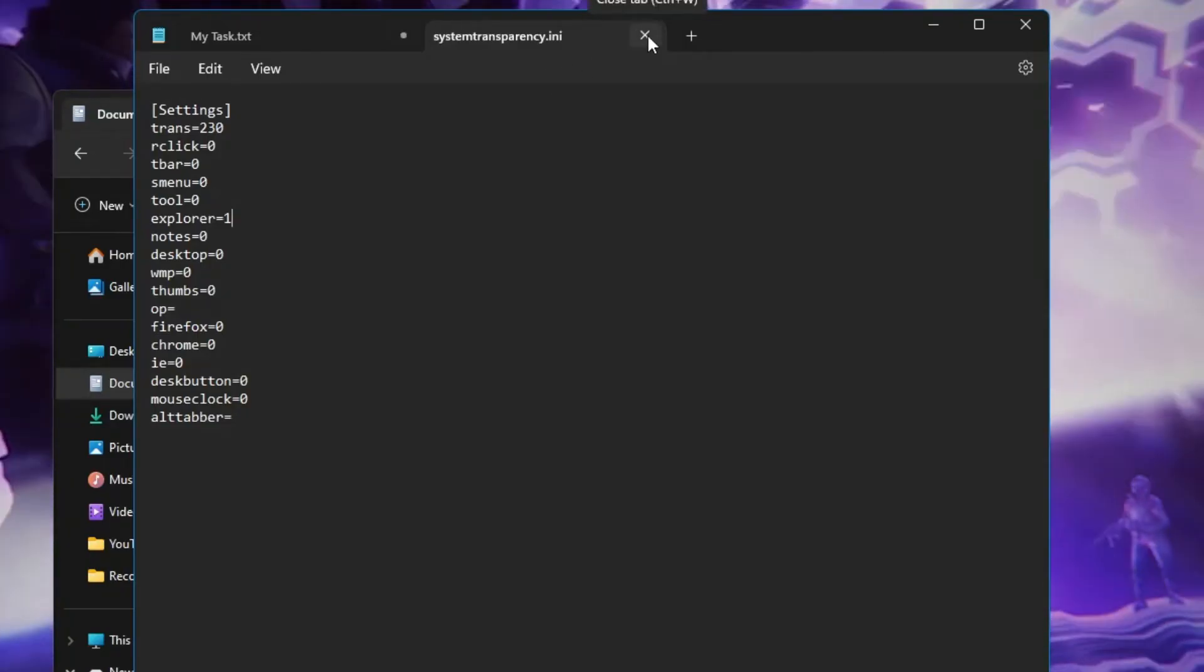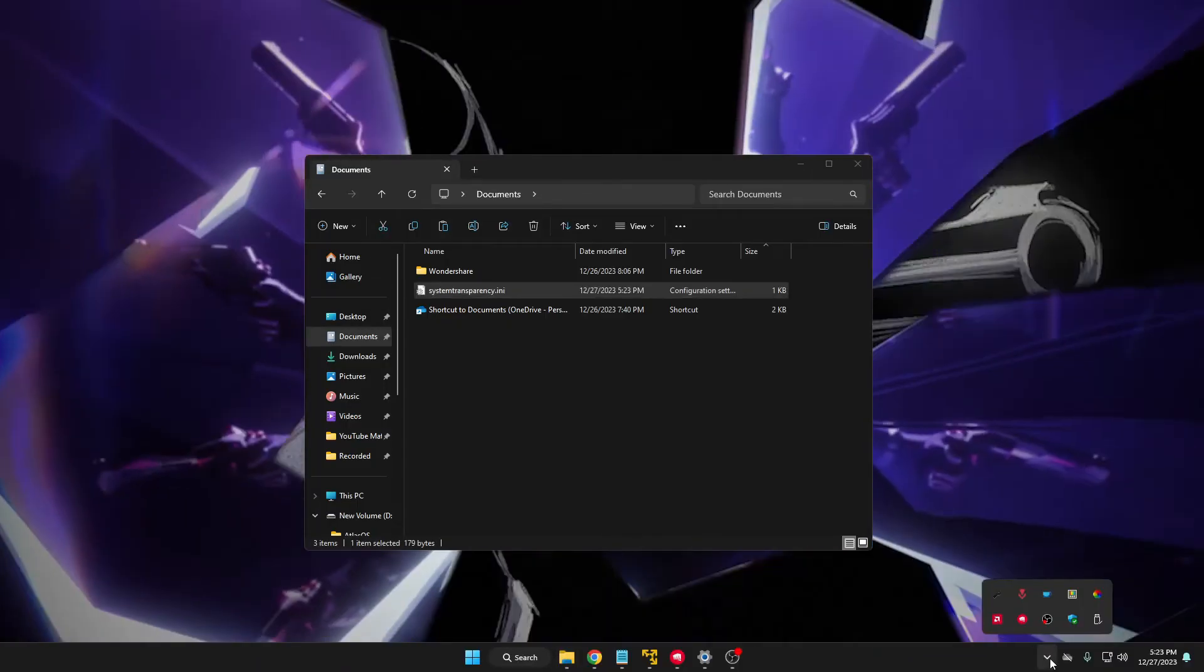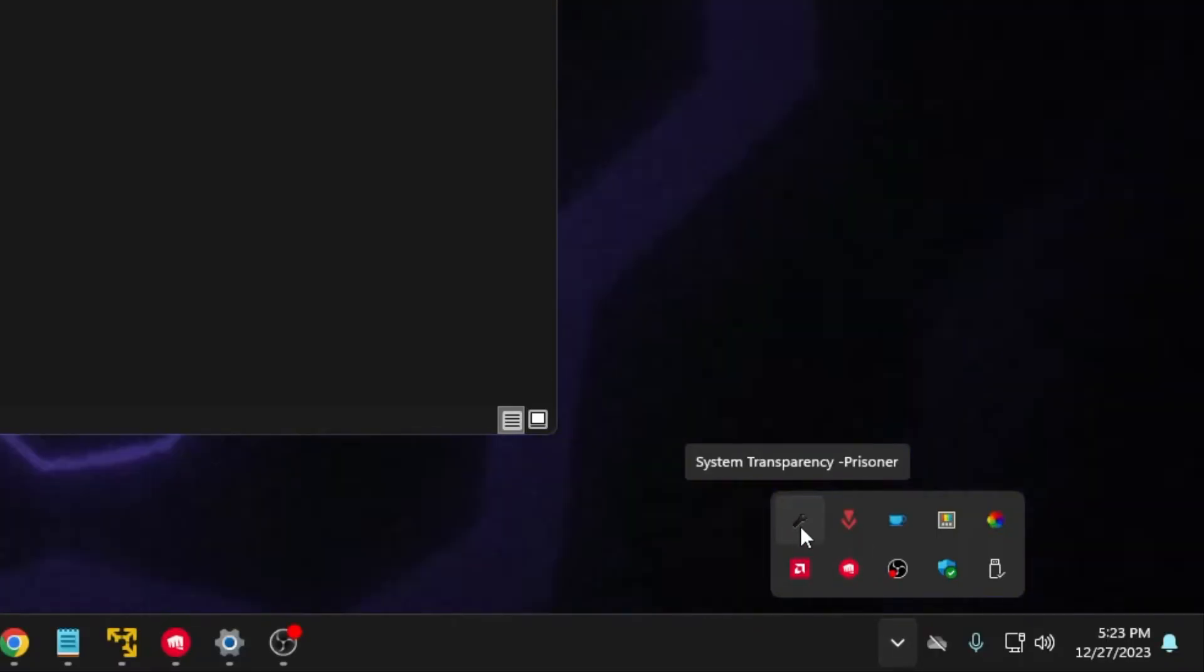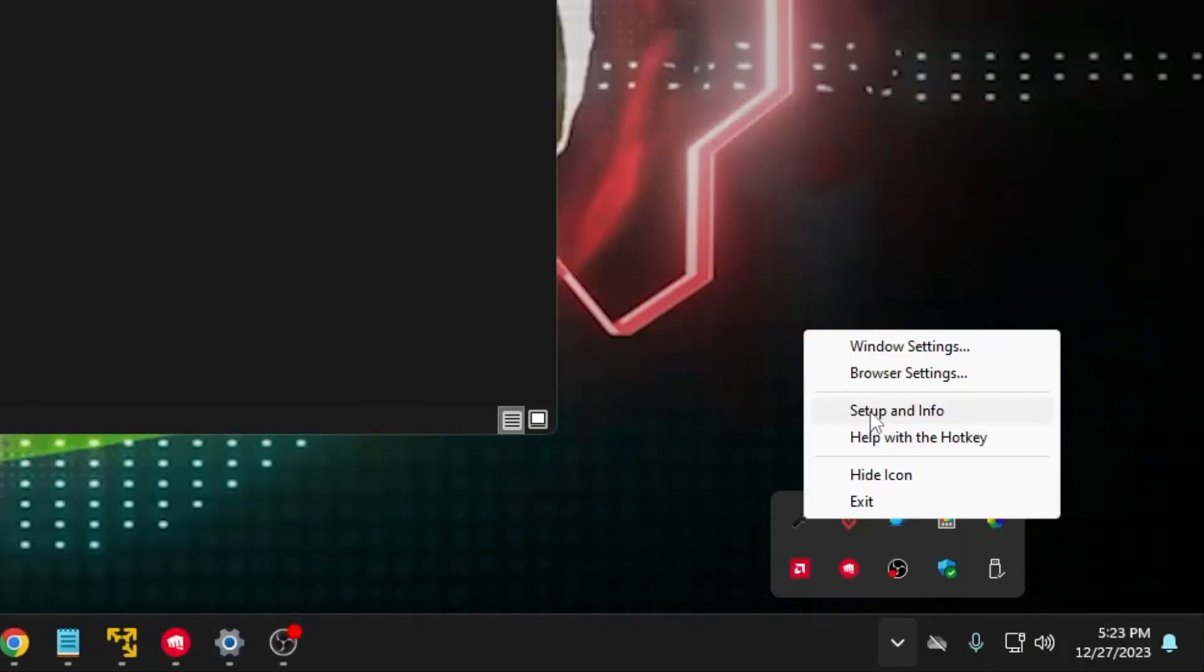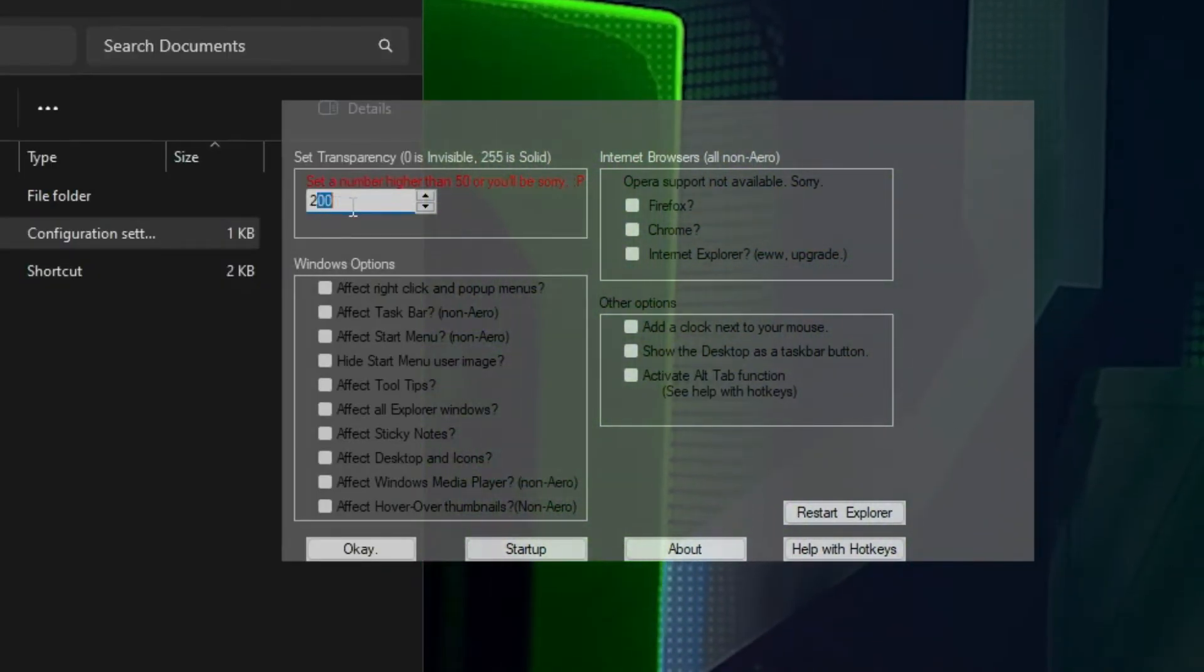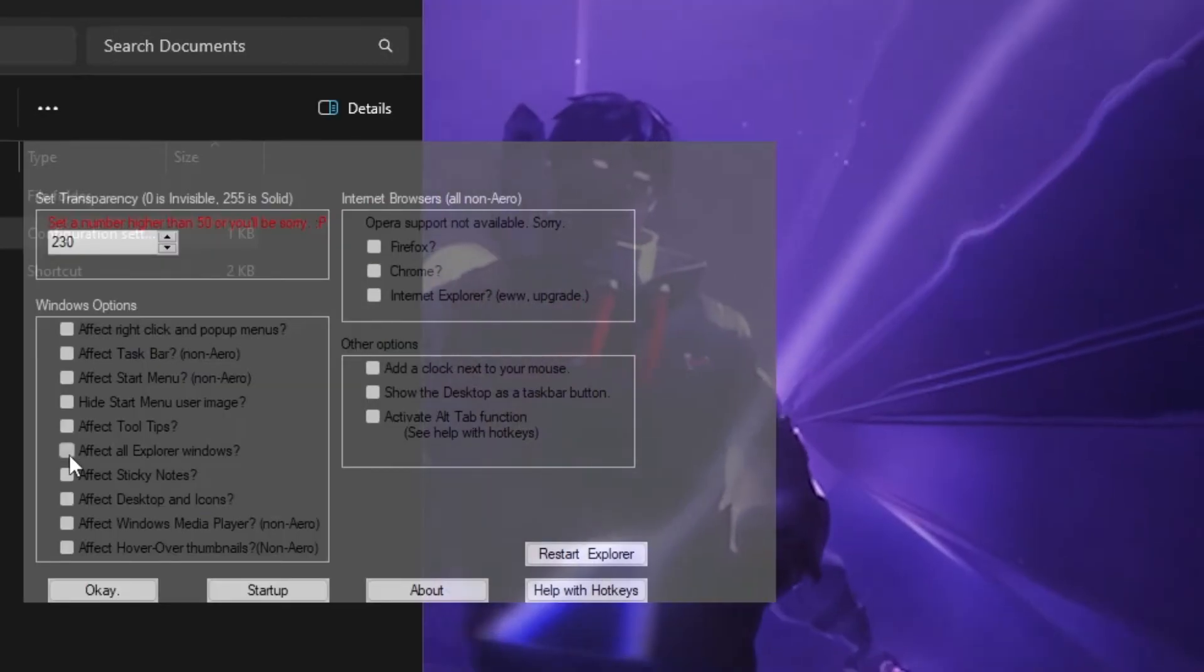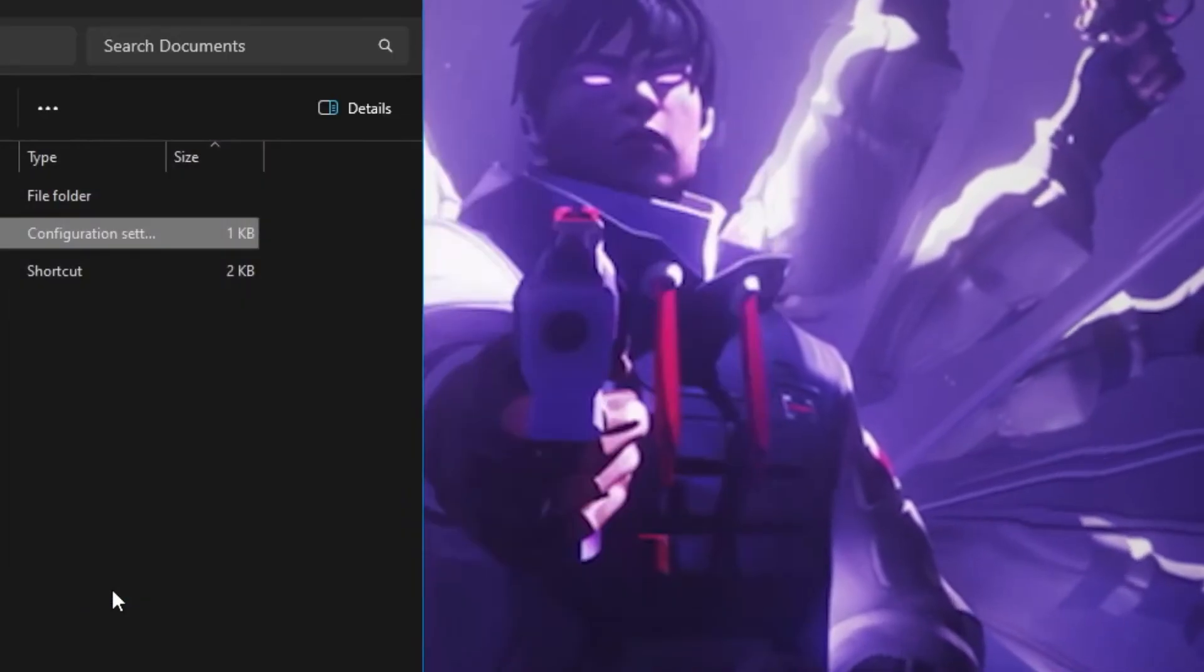Next click on the system tray icon at the right hand corner. You will be getting the System Transparency icon, right click on it, click setup and info. Here you have to change the value again to 230, check the box that says effect all explorer windows, and then you have to click on ok.